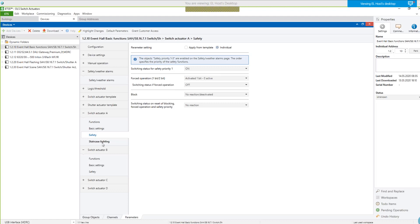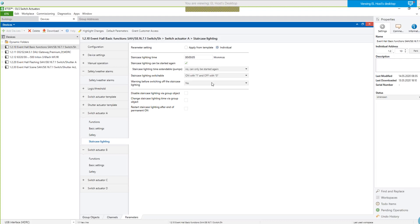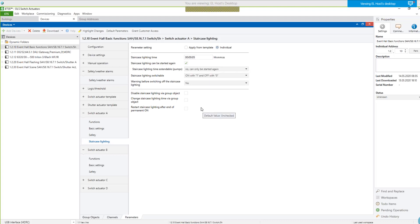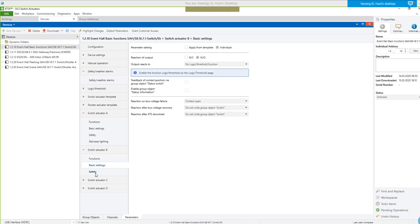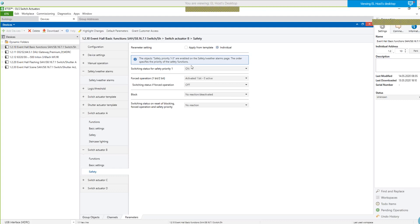Then I need the staircase lighting for the entrance area. I have parameterized only five seconds here for testing. It's a standard staircase lighting — no additional features like re-triggering or pump-up staircase time. Switch actuator B also needs the priority switching because it's involved in case of fire alarm and for central switch off, but no staircase time function needed. Under safety, it's the same as the entrance area: on for fire alarm, off for the central off function.